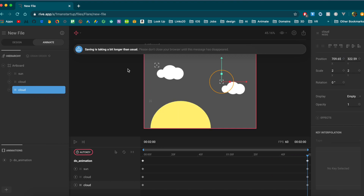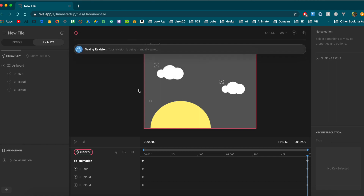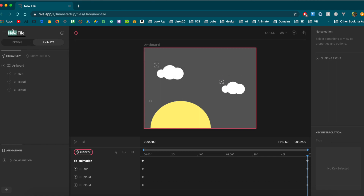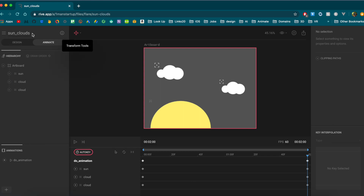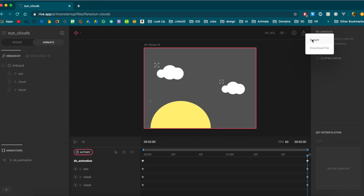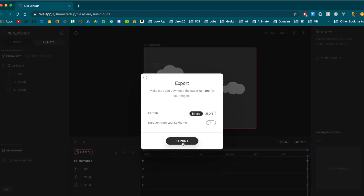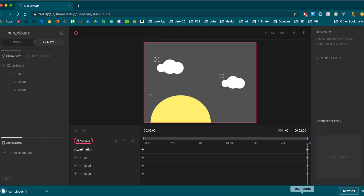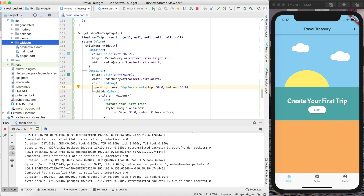Now if we hit play you'll see it's animating exactly how we'd expect. Things are taking a bit longer to save with this warning, but not to worry. Change the name of the file to whatever you'd like — I'll call it 'sun clouds'. This is what we're going to export. To export, just hit the Export button and export it as the binary, then click Export. It'll go to your downloads folder. Back in Android Studio we're going to open up the pubspec.yaml.